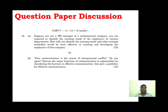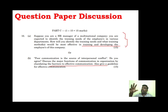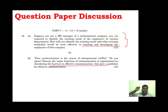Also in the paper: training and developing employees, and barriers to effective communication. The scenario-based question relates to training — how you recruit, how you train employees, and performance appraisal.